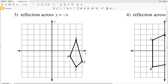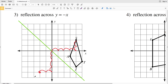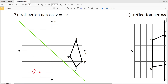Number three has a reflection across the line y equals negative x, which has a negative slope. If x is negative five, y is positive five; if x is zero, y is zero; if x is positive five, y is negative five. Point S is four points right of the origin and two points up, so reflecting it we go four points down and two points over to get S prime.